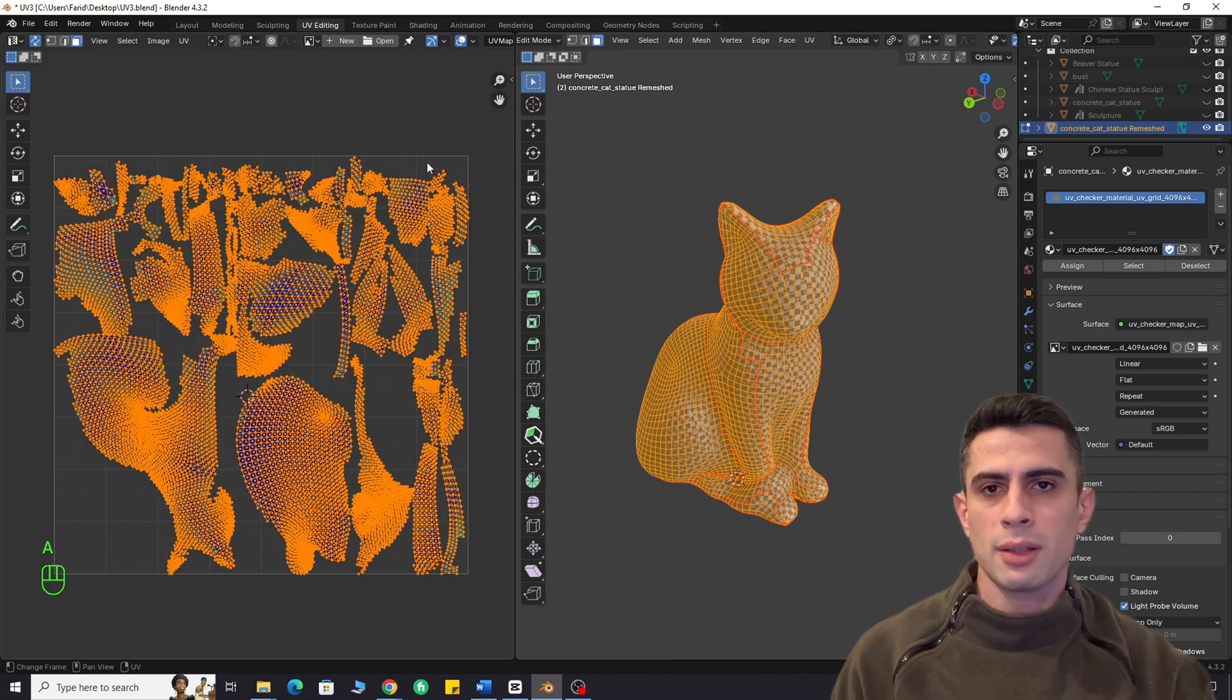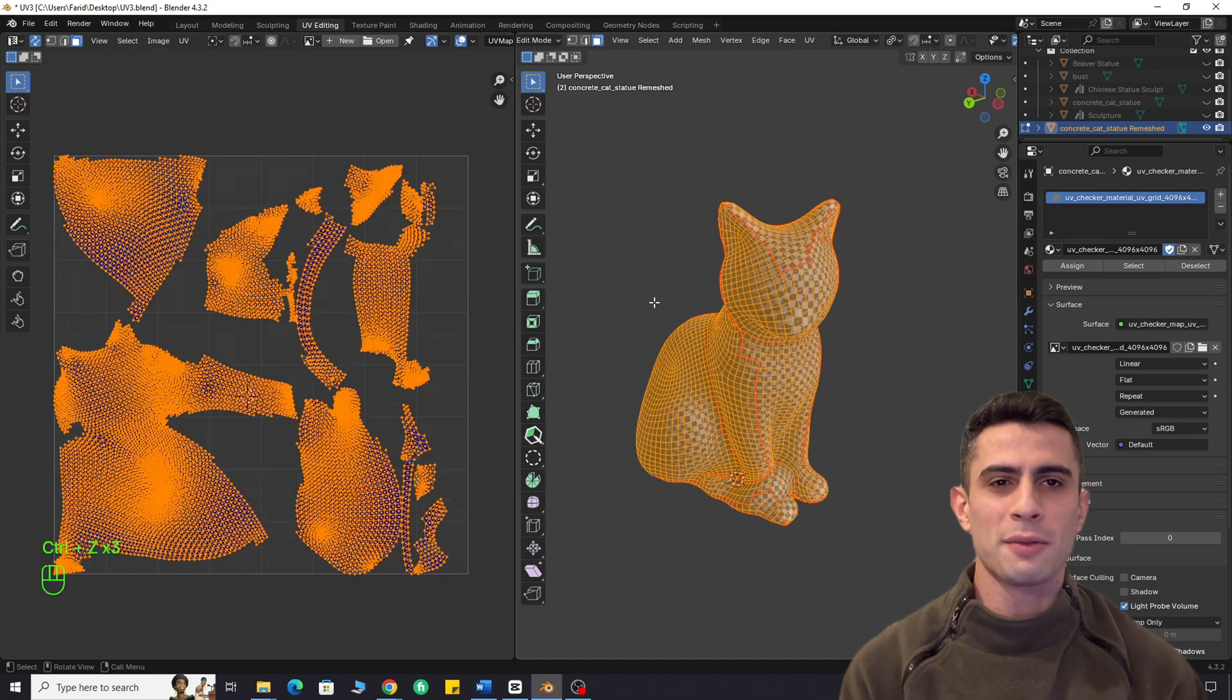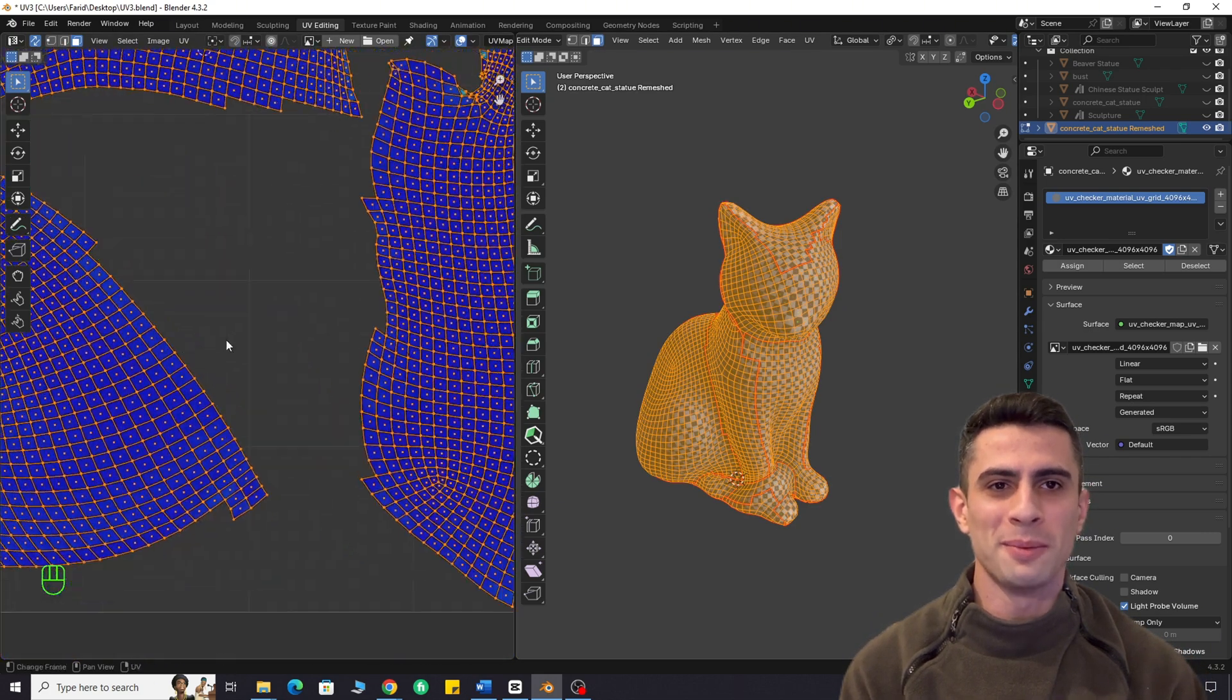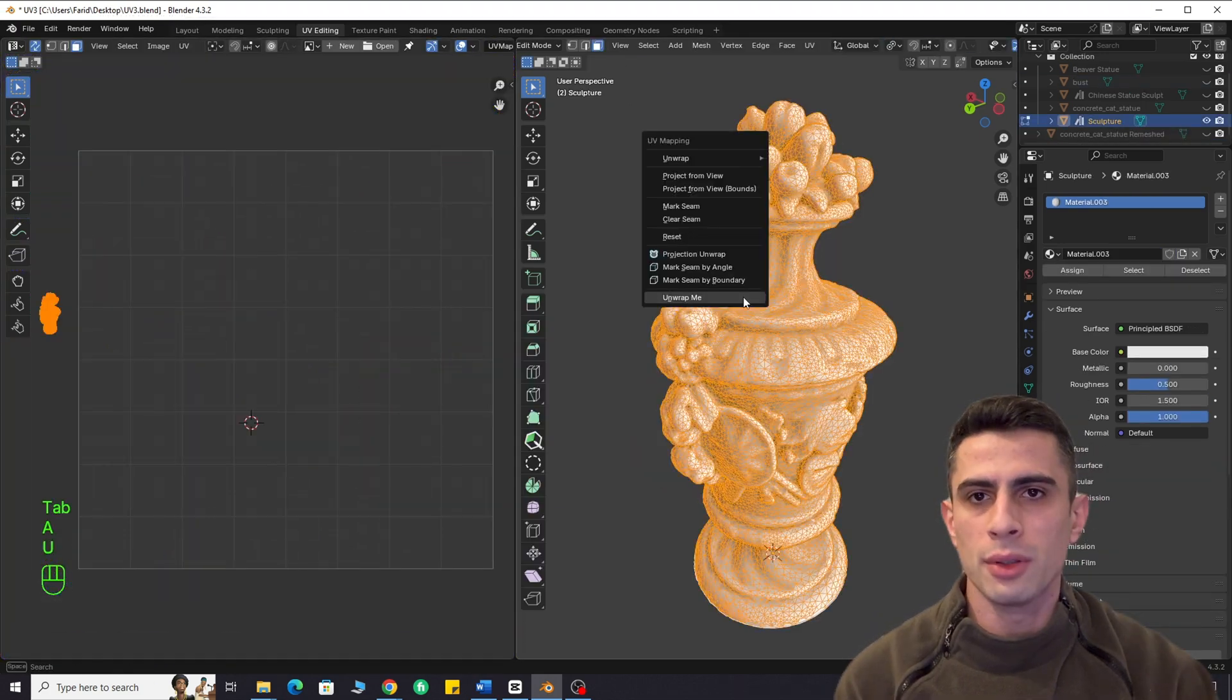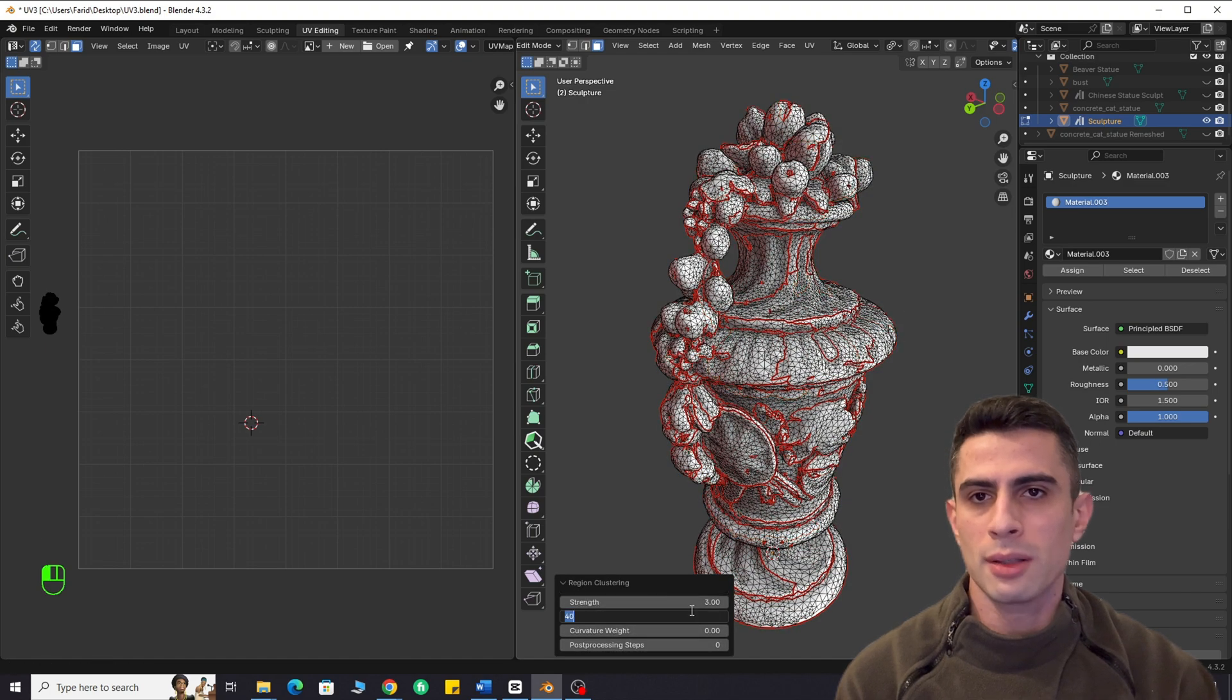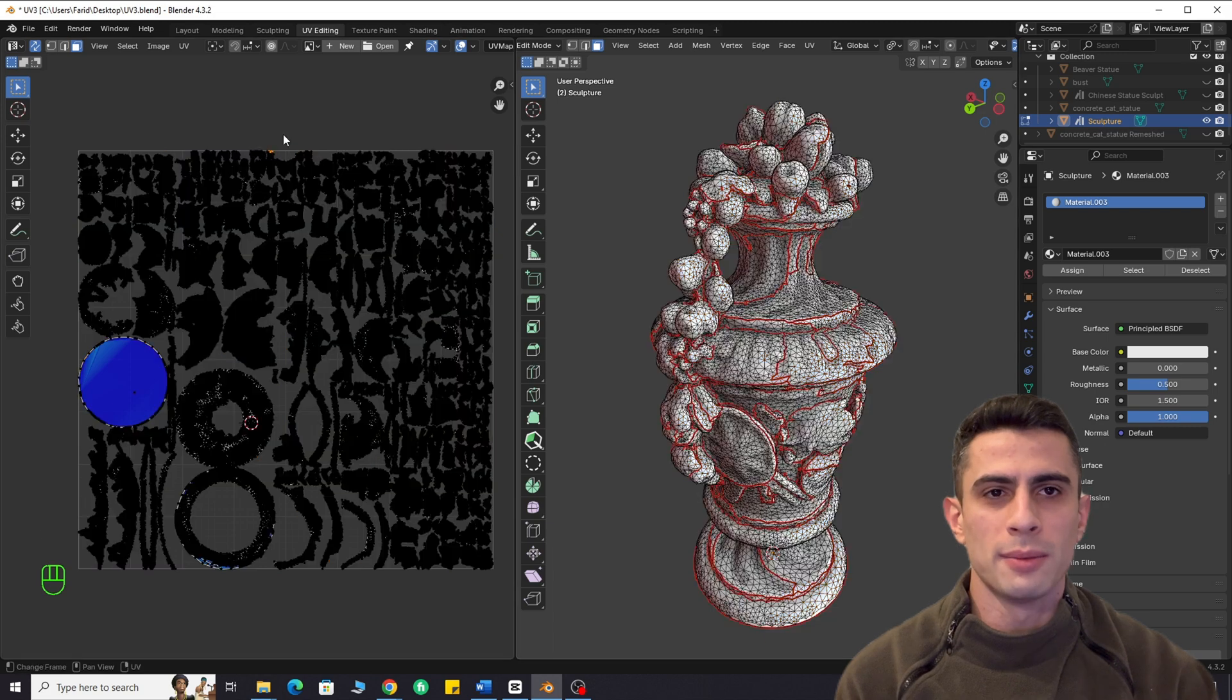Let's quickly test this add-on on a few more models. I will fast forward the video to save time. This statue model has bad topology. Let's see how the add-on handles it. Not bad.